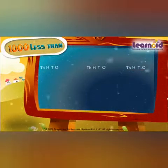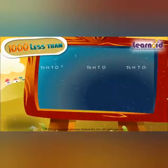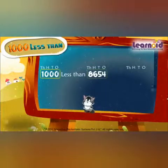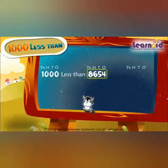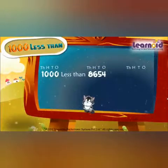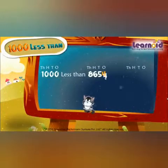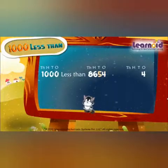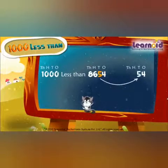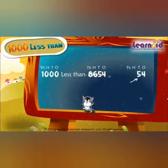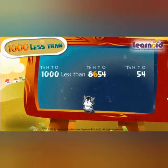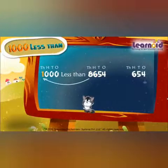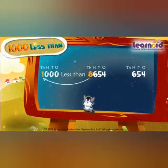One more example: find 1000 less than 8654. Write 4 in the ones place, 5 in the tens place, 6 in the hundreds place. Now subtract 1 from 8, which is 7. So 1000 less than 8654 is 7654.